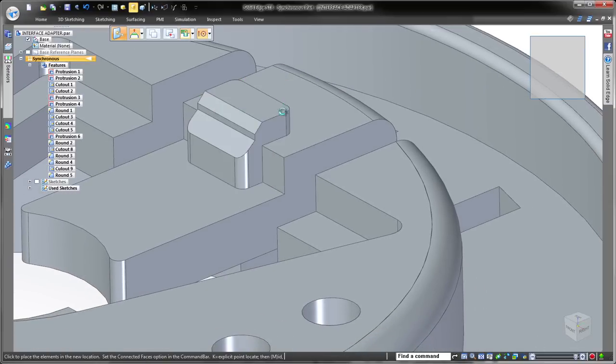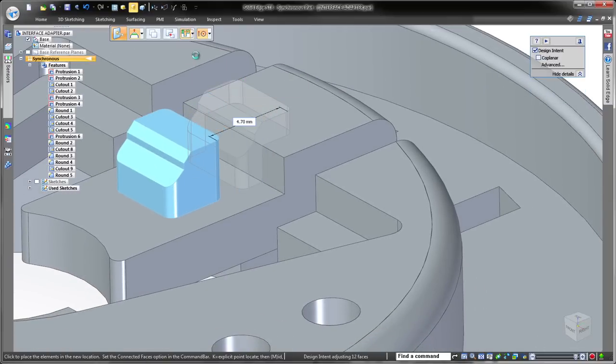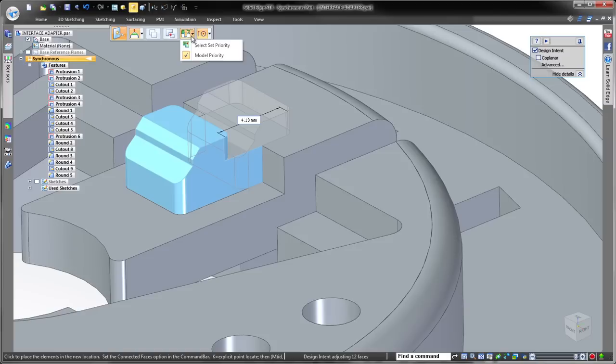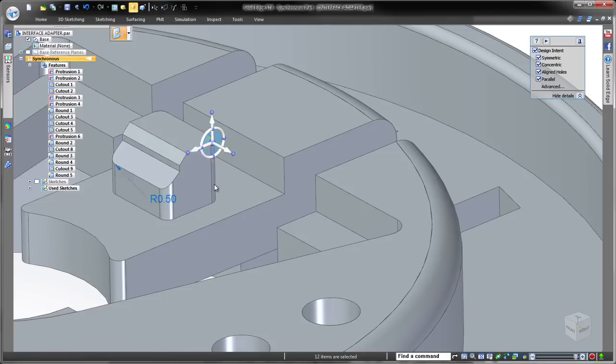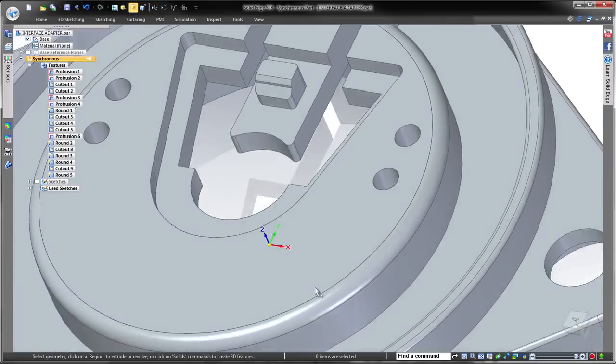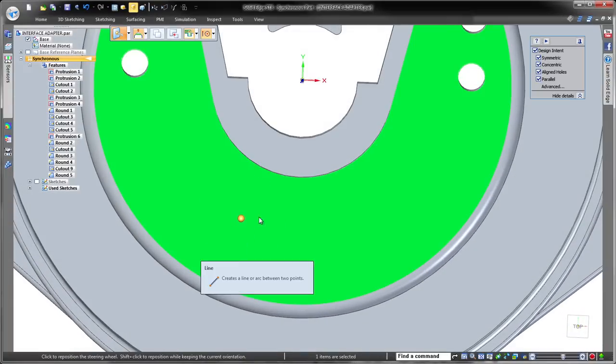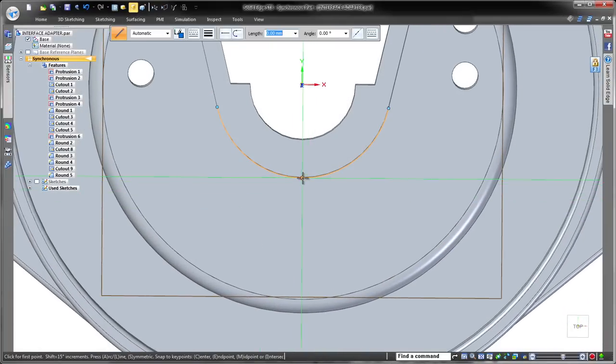Synchronous technology promotes sophisticated wholesale moves of geometry chunks without the boundaries of feature history. In Solid Edge ST8, quick bar options control how a chunk interacts with surrounding geometry during the move.